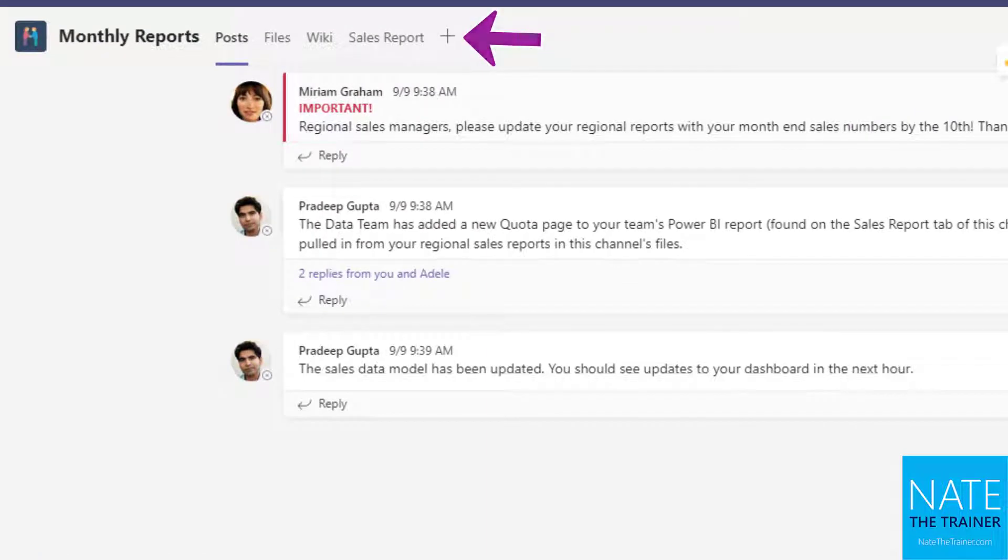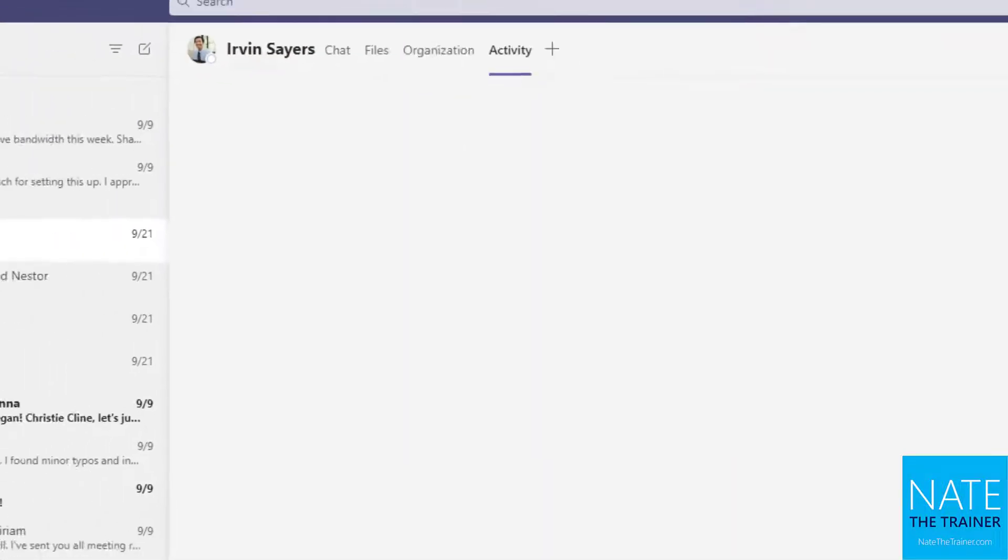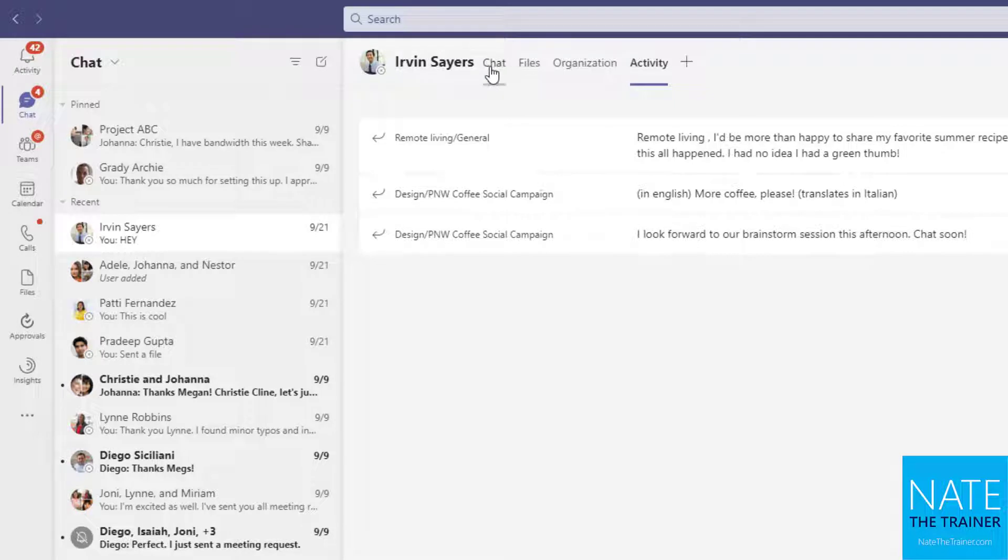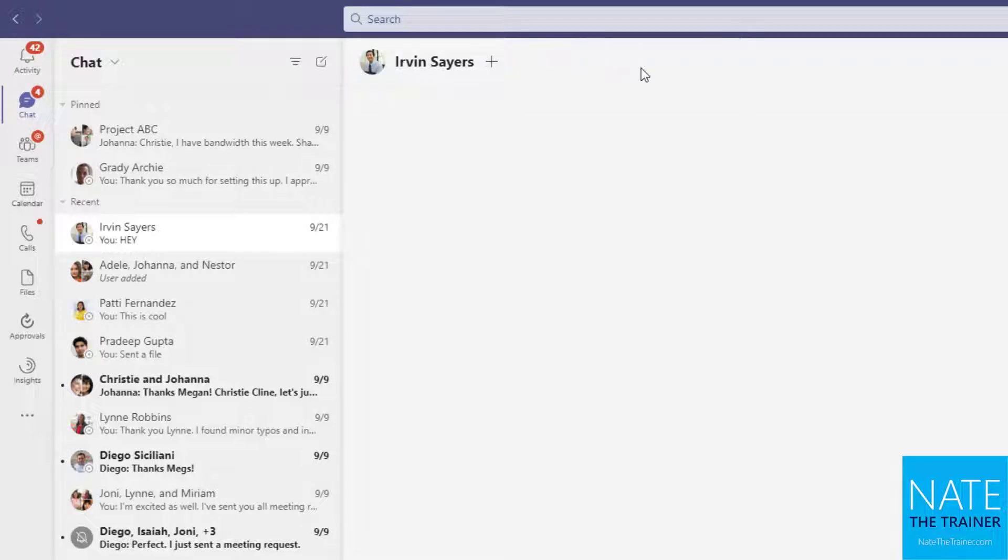For example, if we start out in chat and I go to my chat with Ervin, I've got my original four tabs up here: chat, files, organization, and activity.